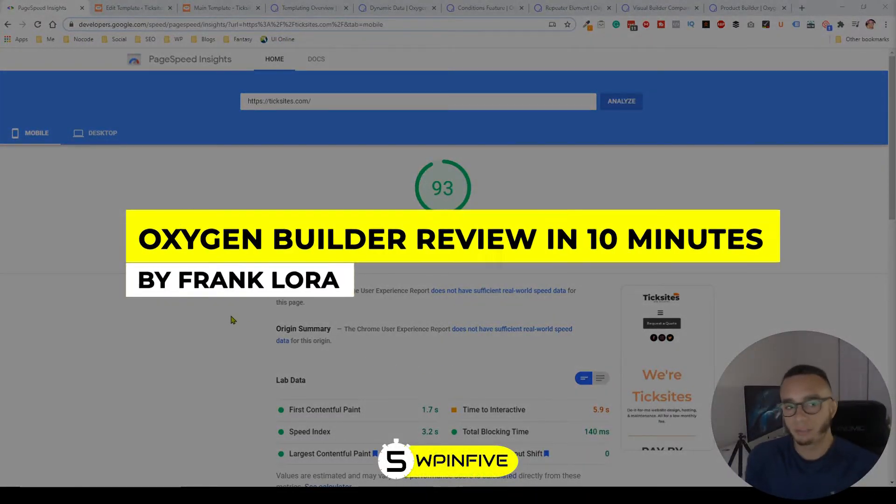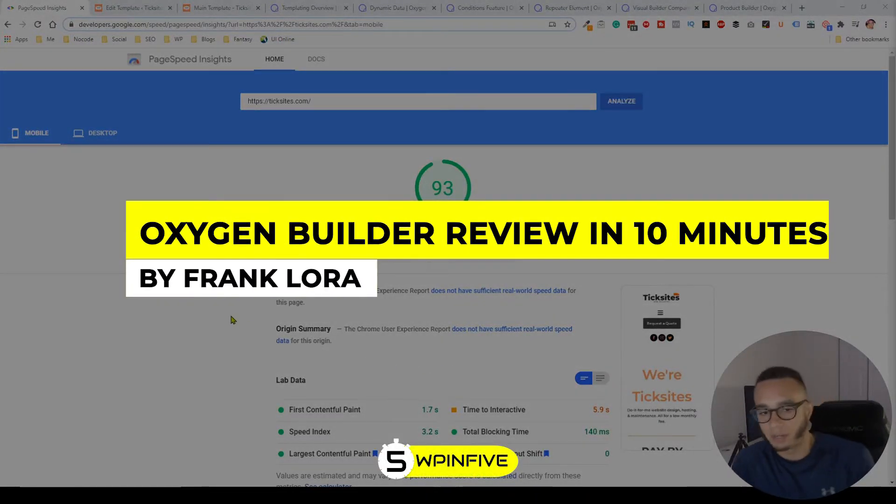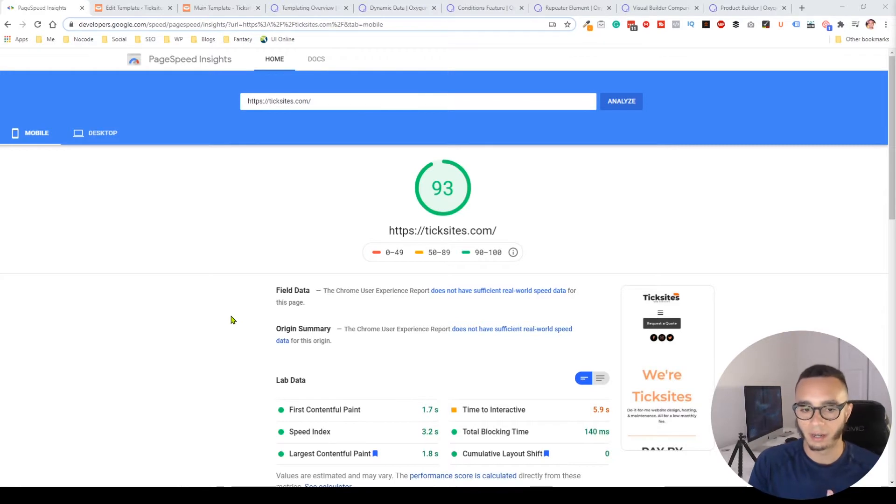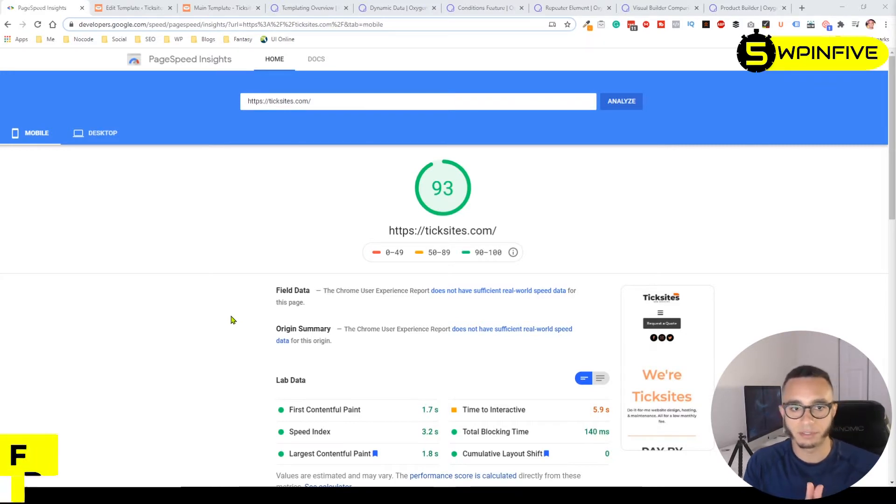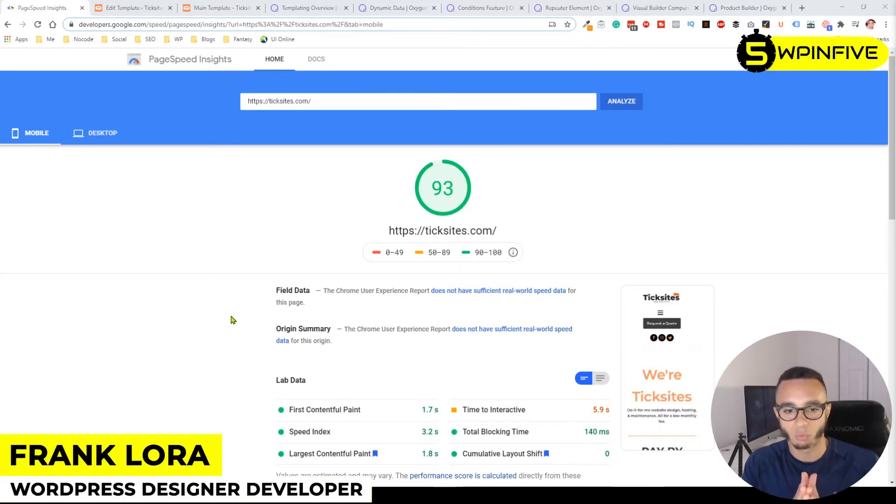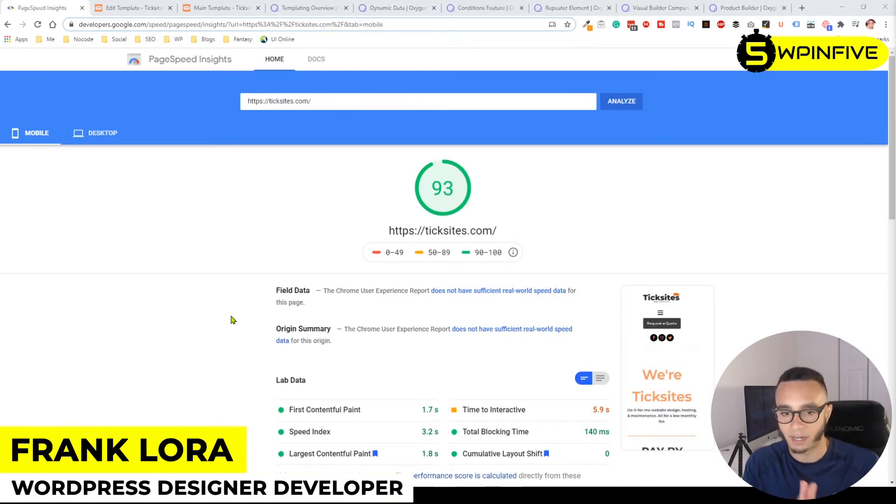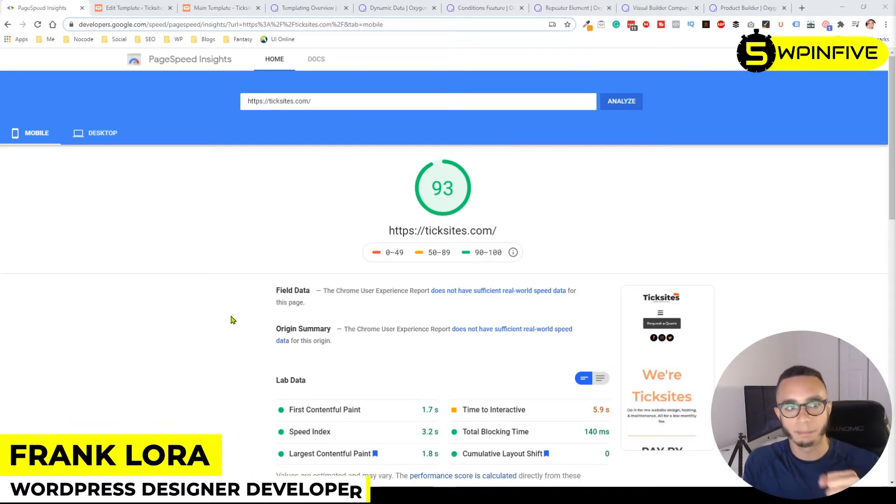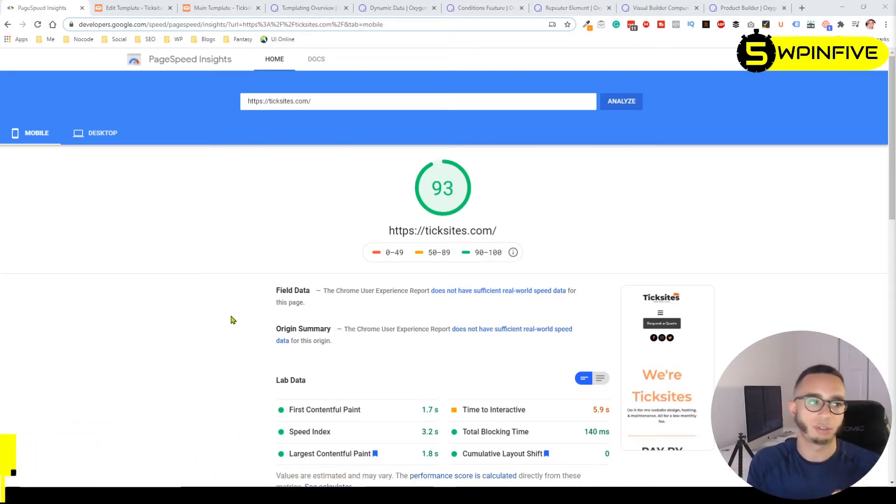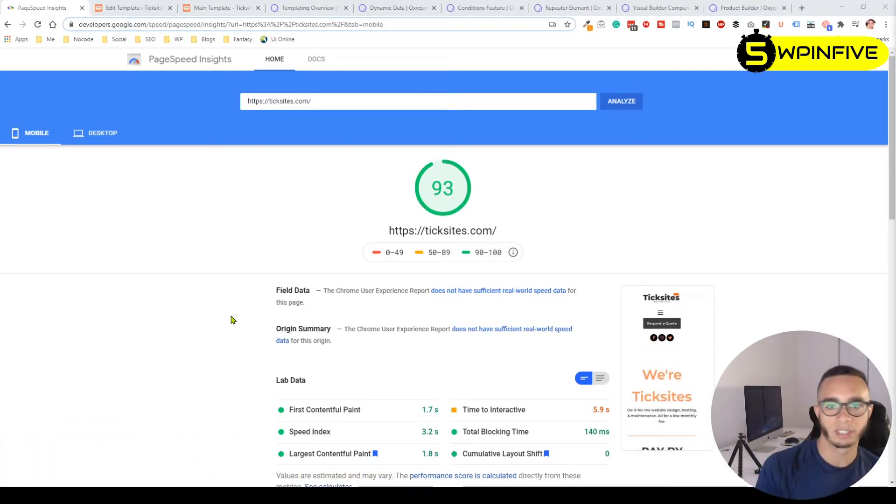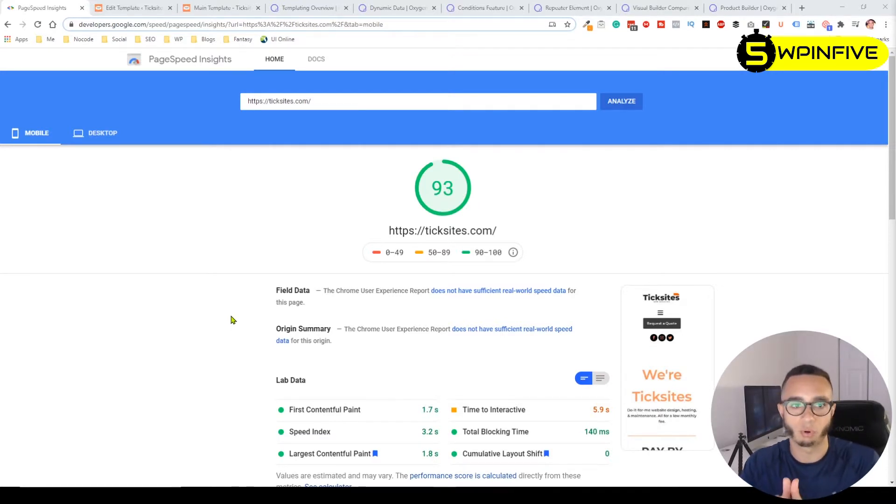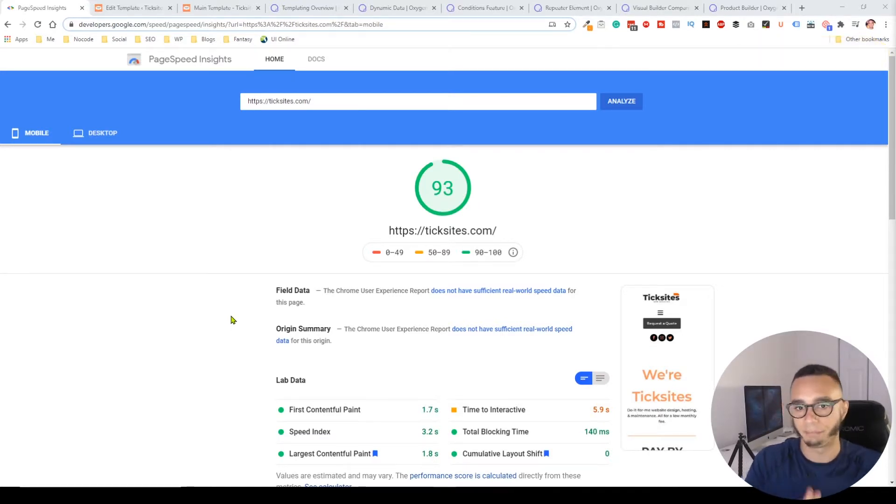I wanted to give my two cents on the Oxygen Builder and why I think developers would like this product a lot, because I see a friction between people who think you should hard code everything on WordPress and people who are team page builders.